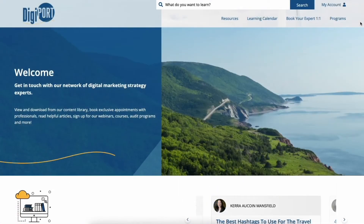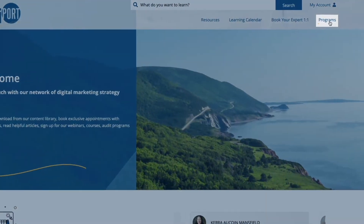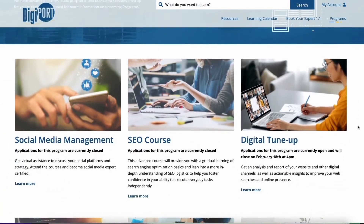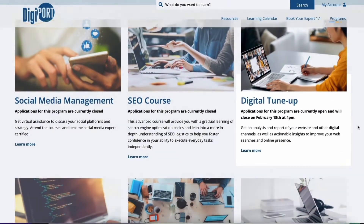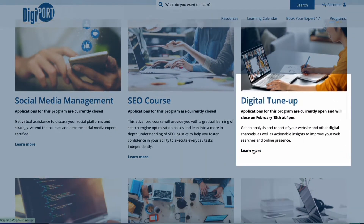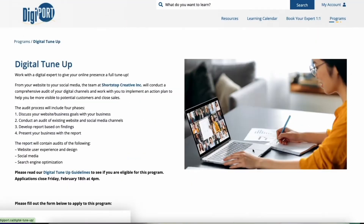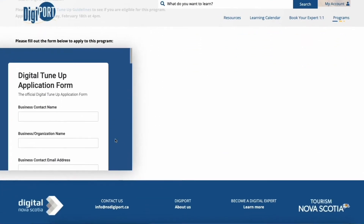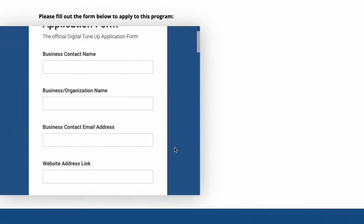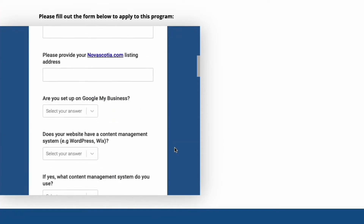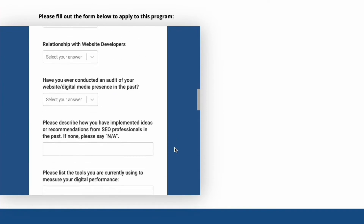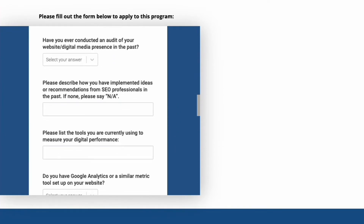Our programs tab allows you to explore and apply for a variety of different programs. Click on the program that catches your eye, then scroll down to locate the program application form. To participate in our programs, you must meet specified eligibility conditions. Applications are only available for a short period, so make sure to check back frequently.